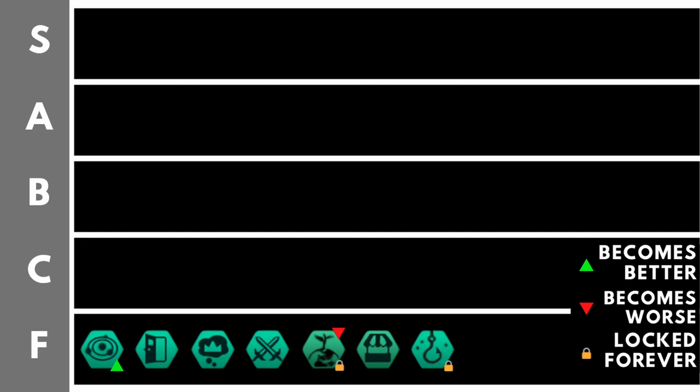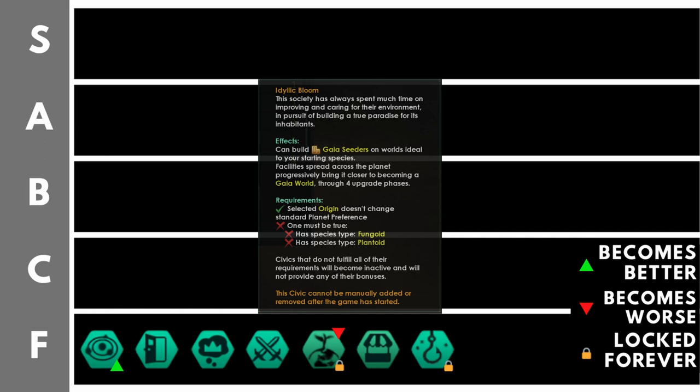Idyllic Bloom allows you to construct and upgrade Gaia Seeder buildings. It also cannot be added or removed after the start of the game. I'm going to preface this by saying that there is a rework coming to Gaia Seeder and that will probably move it up ever so slightly. But at present, in order to turn a world into a Gaia world, you first have to convert it into your primary planetary preference. So you probably have to do a lot of terraforming. And later on in the game, as you unlock habitability technologies, you're probably already going to be at 100% habitability when you convert a planet into a Gaia world.